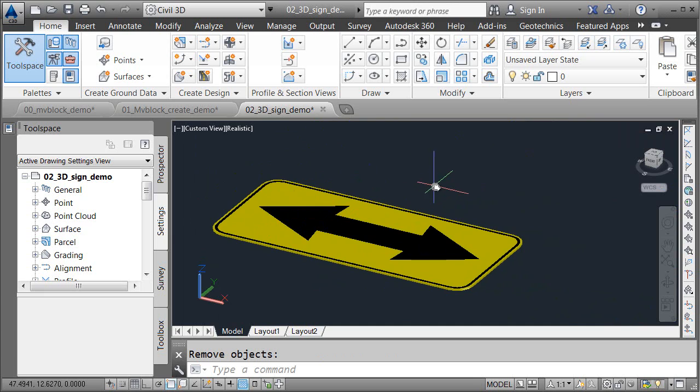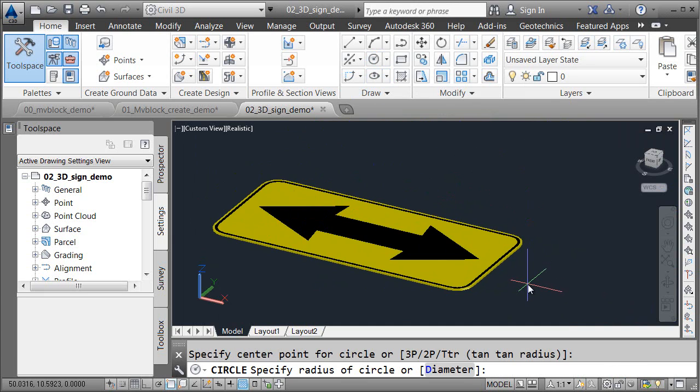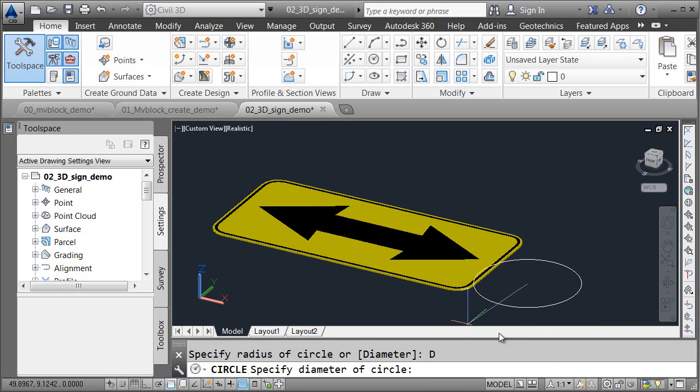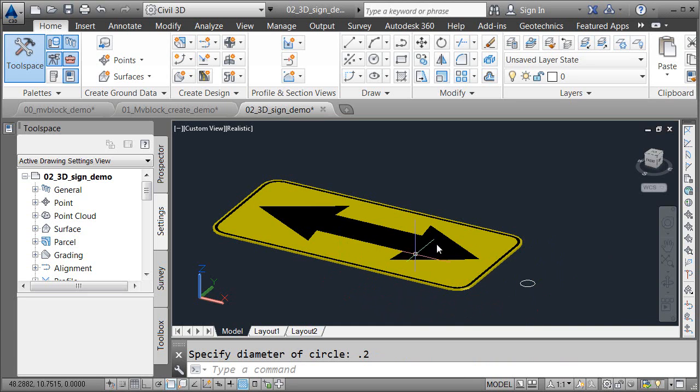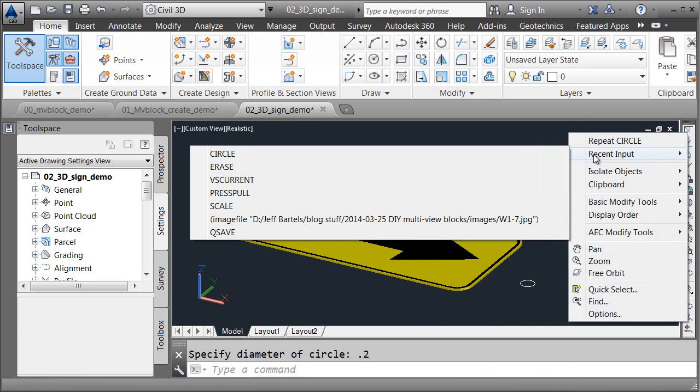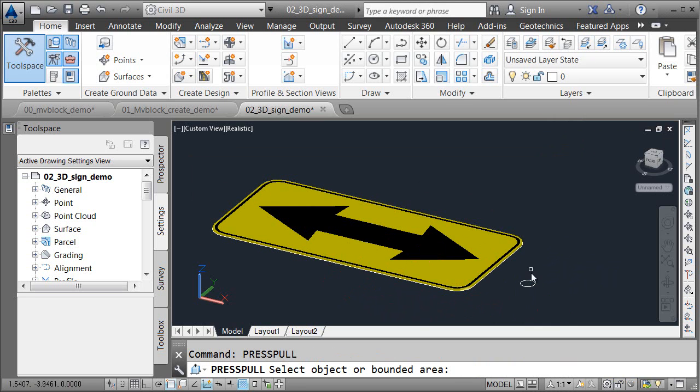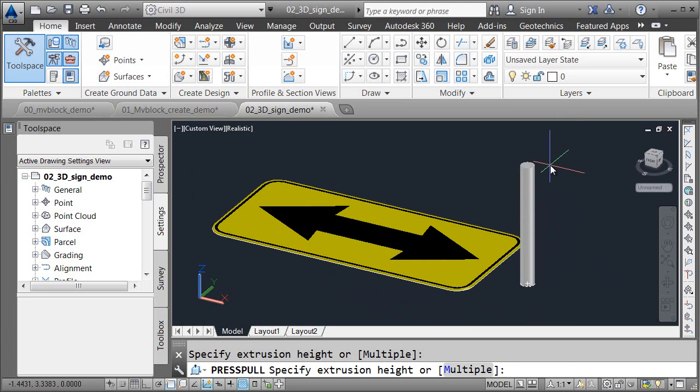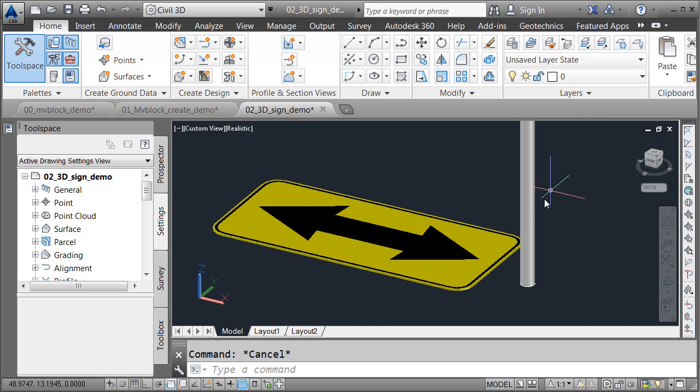Next, we'll create the pole. I'll do that using the Circle command. I'll start my circle over here, and then we'll give it a diameter of maybe 0.2, and I'll press Enter. Let's assume that the bottom of this sign needs to be 5 feet off the ground. I'm going to go back to the Press Pull command. I'll do that by right-clicking, and in the Recent Input menu, I'll choose Press Pull from here. I'll place my cursor inside the circle, and we'll pull this up a distance of 5. When I'm finished, I'll press Escape.